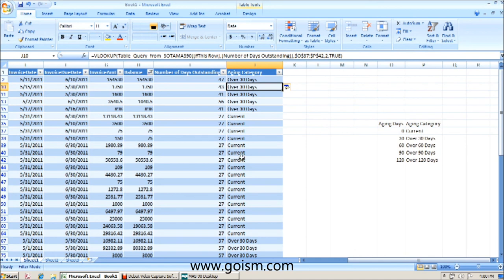In our next session, we're going to conclude our four-part session by creating a pivot table, which is going to create an aging report using this information.